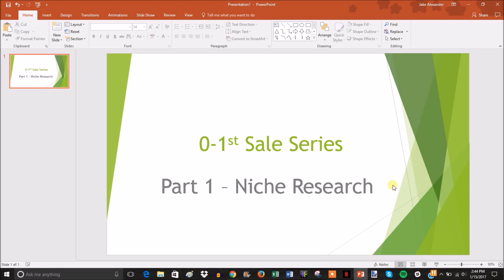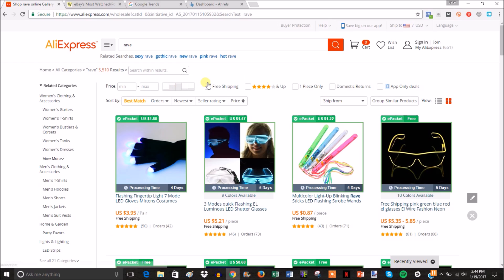The first thing you want to do is confirm that there are products for your niche on AliExpress. I was already certain there were products on AliExpress within this niche since I was being targeted with them on Facebook. However, if your niche idea is something you thought of off the top of your head, the first thing you want to do is confirm you can sell products in your store.